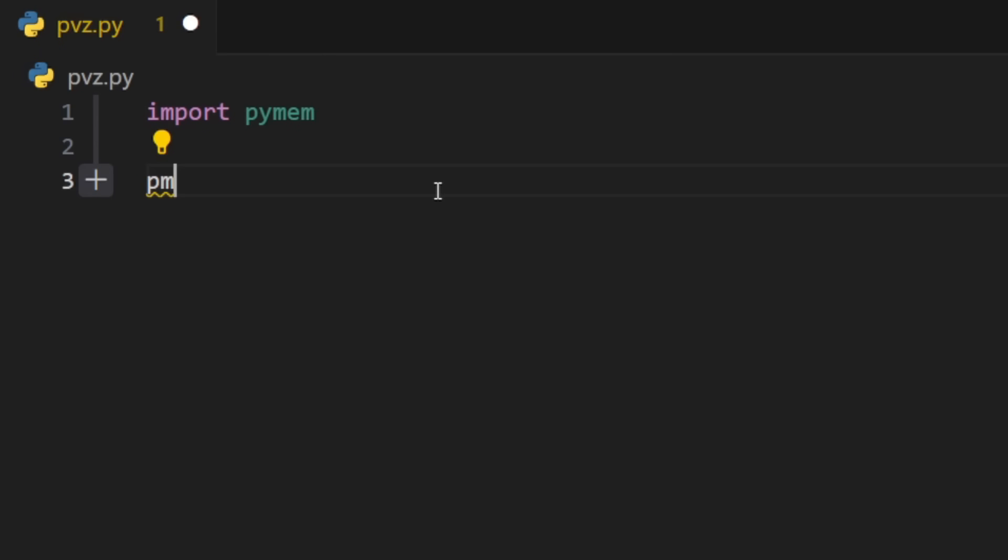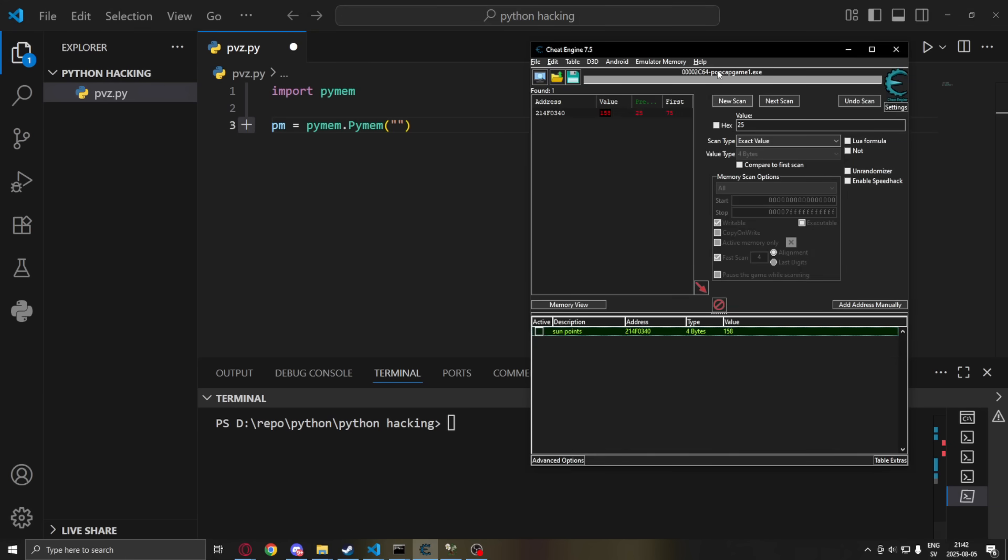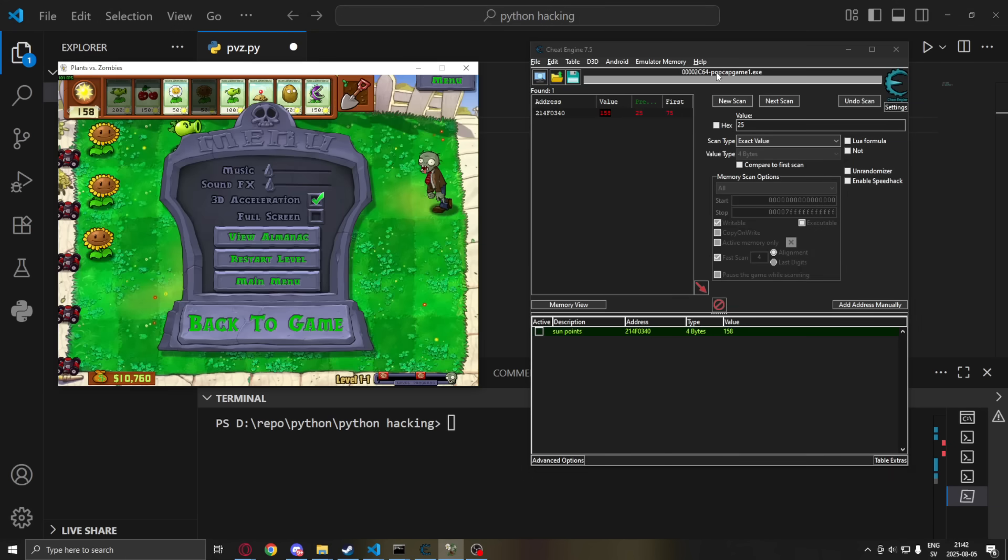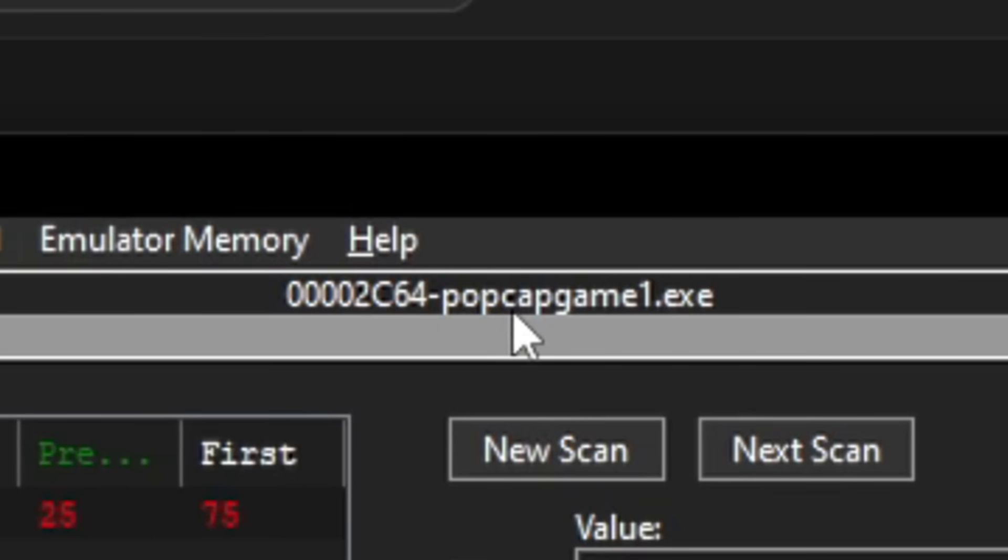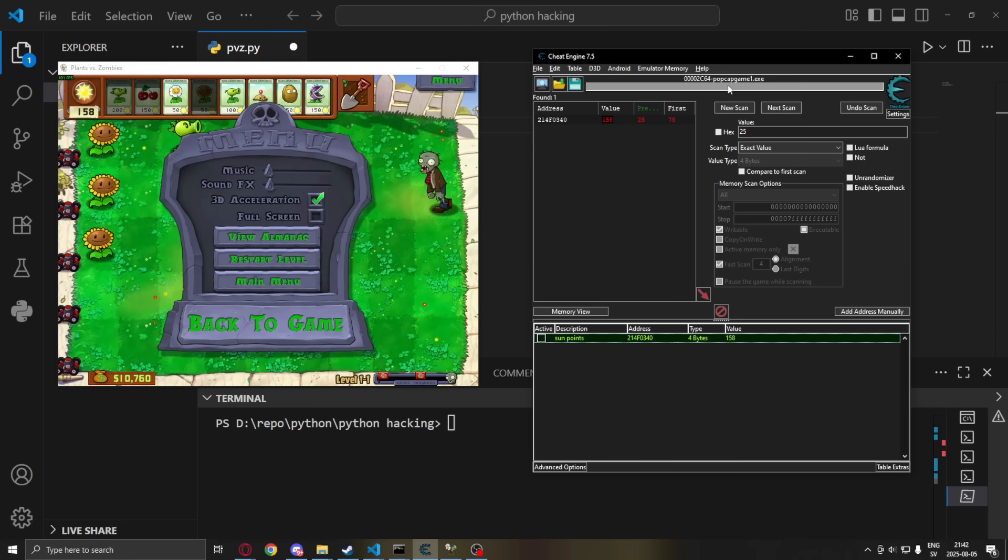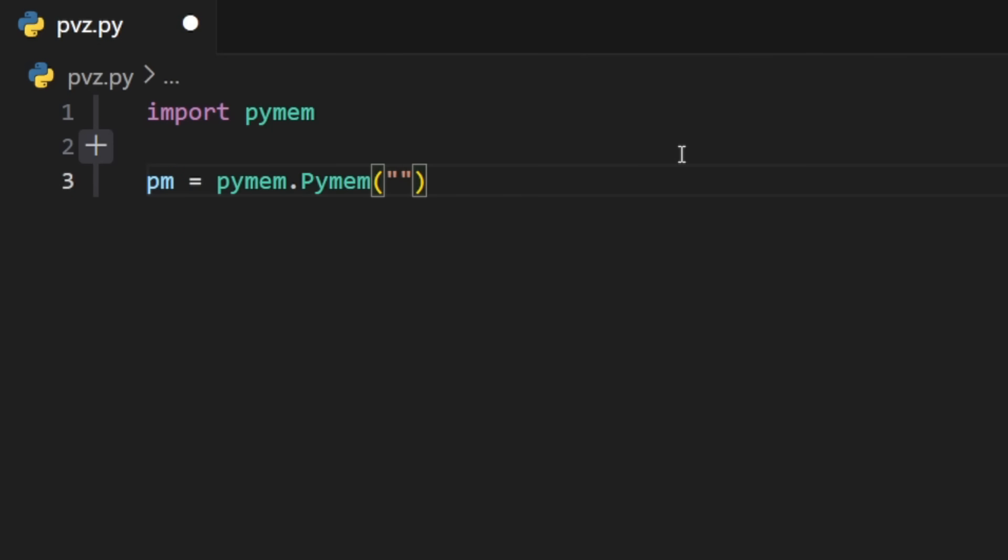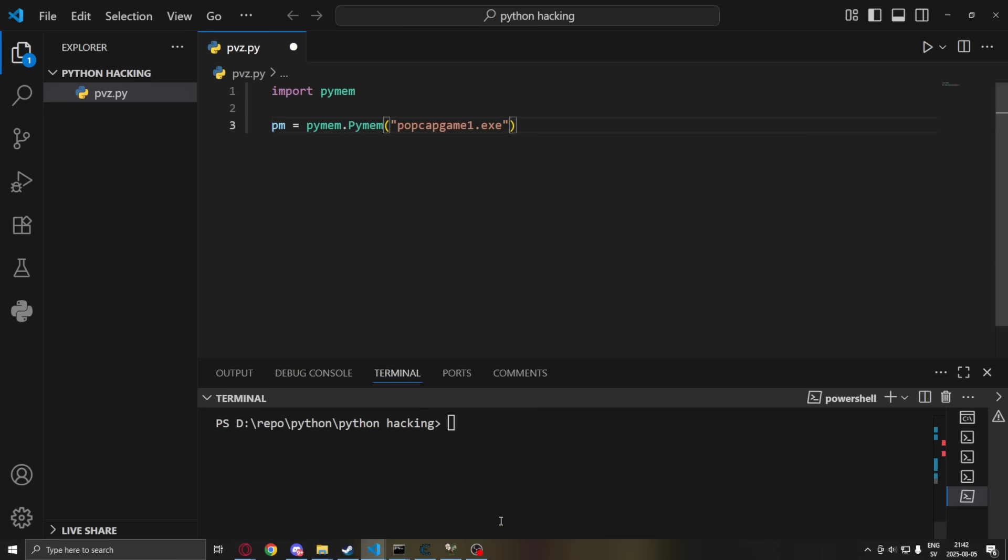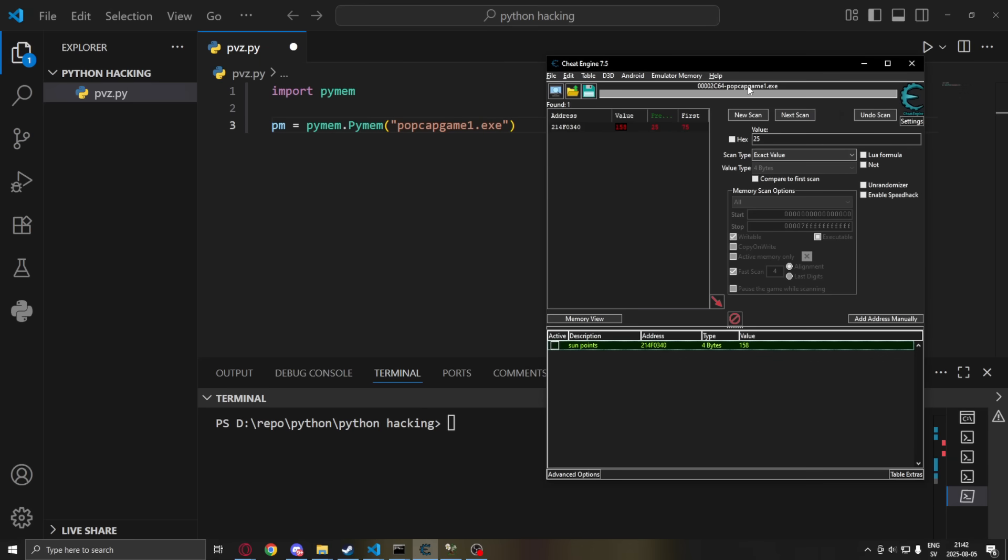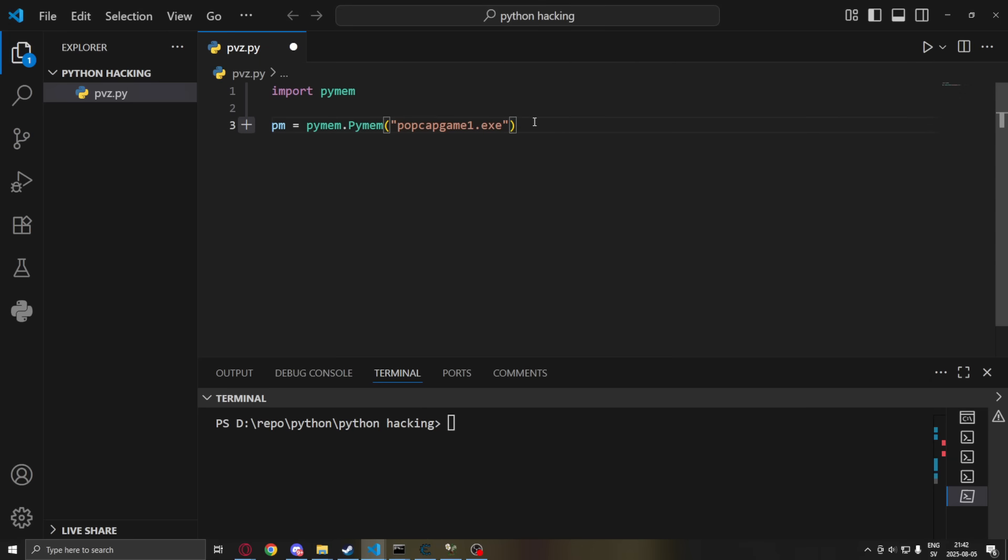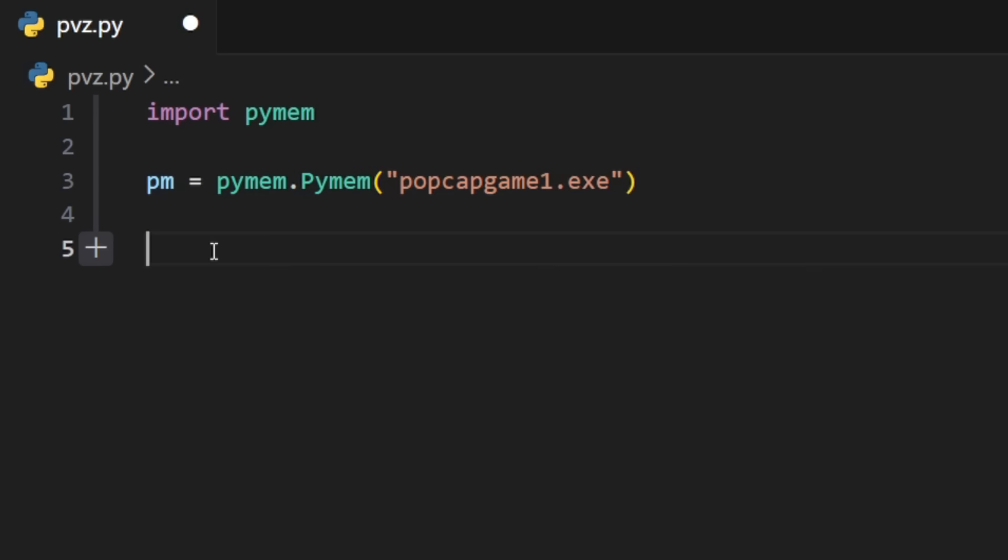Let's instantiate the memory or the pymem. By using pymem.pymem and then the name of our process. So we will go back to Cheat Engine. Then look at the top of the program. We can see here popcapgame1.exe. So we will word for word, letter for letter, write it down here. popcapgame1.exe. It has to be matching perfectly. And we have initiated our memory.